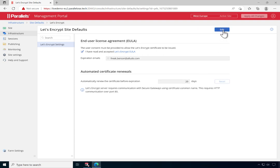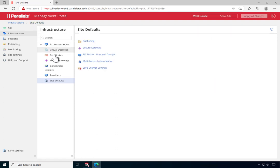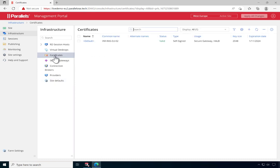Click Save and go back to Site Defaults and click on Certificates. Note that a self-signed certificate already shows here. This is part of a default Parallels RAS installation.